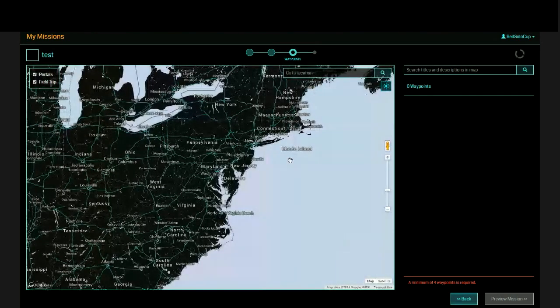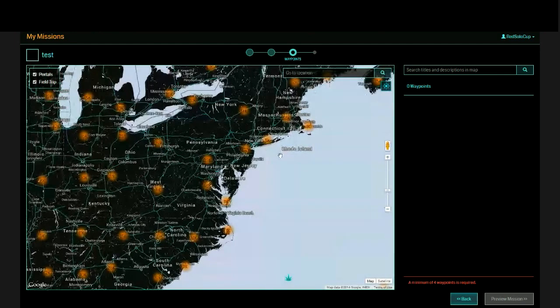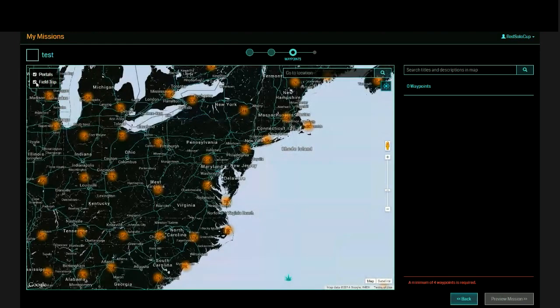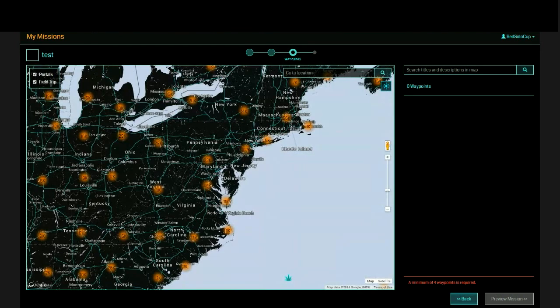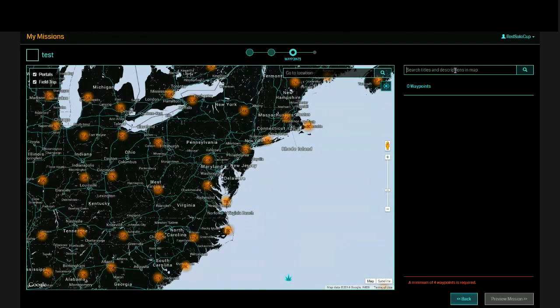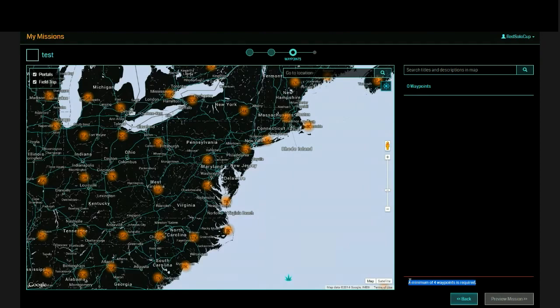So we'll just do a test. Choose our waypoint. What happens here is you're basically presented a souped-up version of the Intel map. Left-hand side are portals and field trips. Basically, it lets you select field trip waypoints or portals to use in your mission. Up here is the standard go-to location bar that you would see on the Intel page. And then over here, you have an actual search the titles and descriptions from everything you see on the map tool, which is really useful. At the bottom, you need a minimum of four waypoints to actually create a mission. You can't just create a mission to go hack one portal.